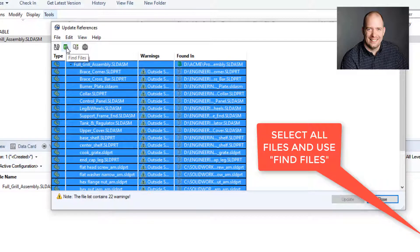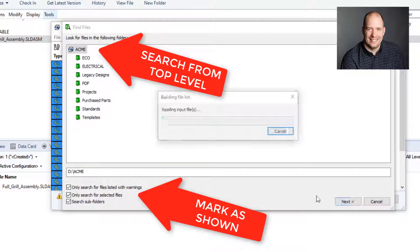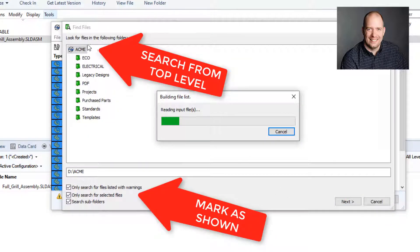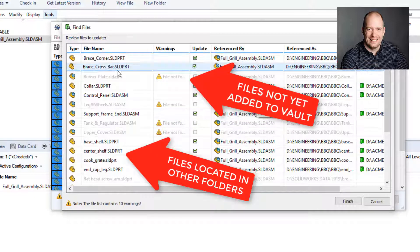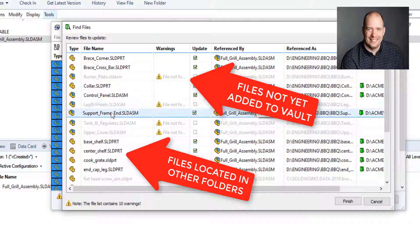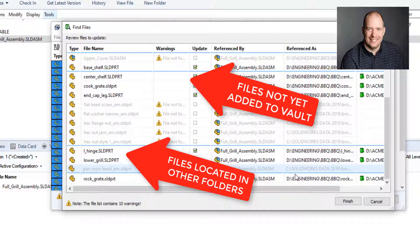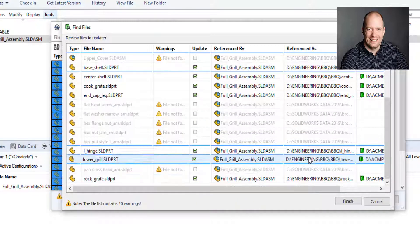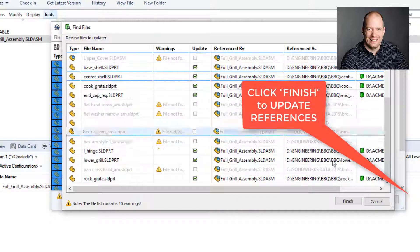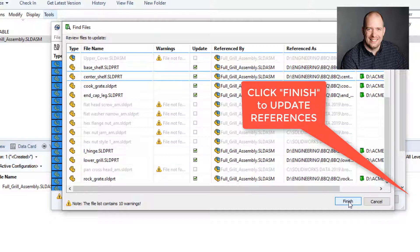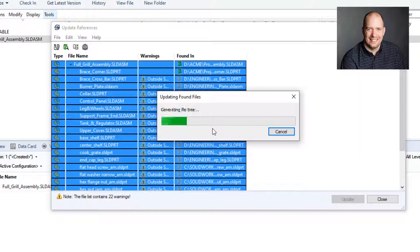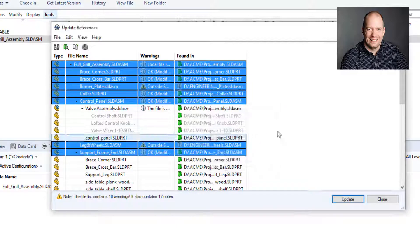If you do have something selected, you can hit Control-A to select it all. Then we're going to hit Find Files and search the top level. It should be able to find any of those files that were missing at this top level. We'll hit Finish to update our references to point to those files that are inside the vault.